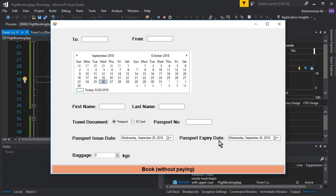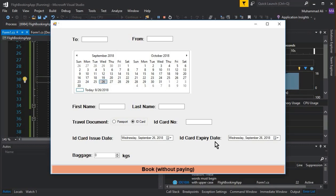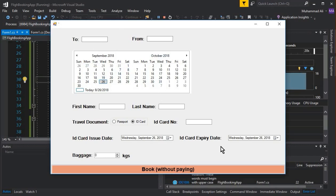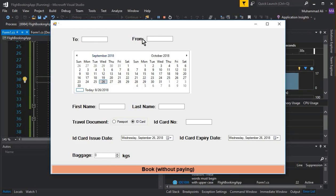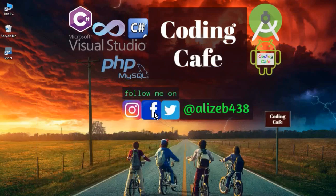Clicking 'Passport' shows passport number, passport issue date, and passport expiry date. Clicking 'ID Card' shows ID card number, ID card issue date, and ID card expiry date. In the next video we will retrieve all these values — the dates, baggage — and create a second summary form to display the data. Take care and bye for now.